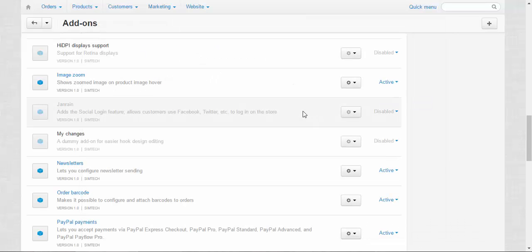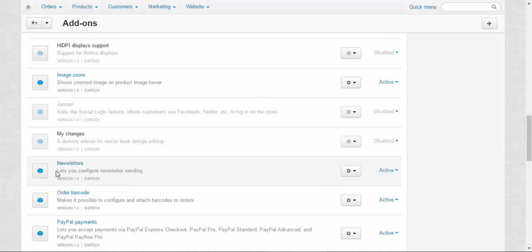Let's move on. The next is the Newsletters addon, which lets you configure newsletter sending. It's almost the same as Email Marketing; the only difference is that this addon doesn't use any third-party services—it's completely free and based on CS-Cart.